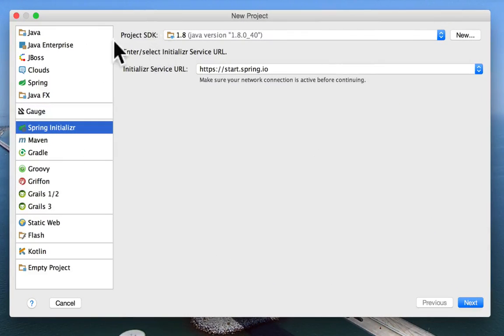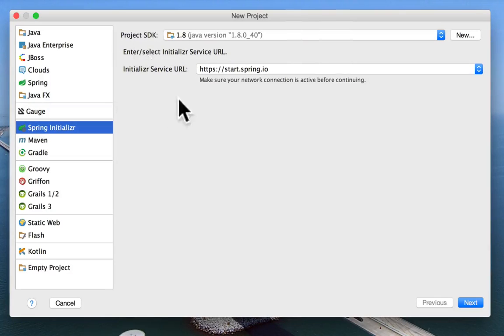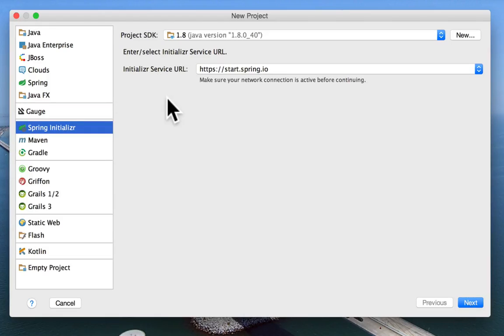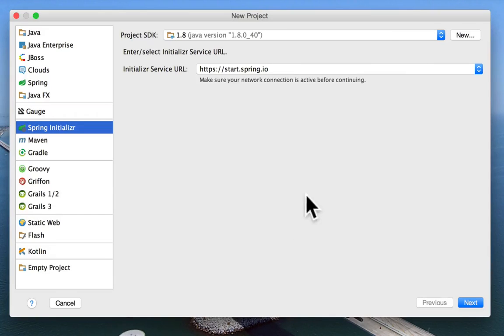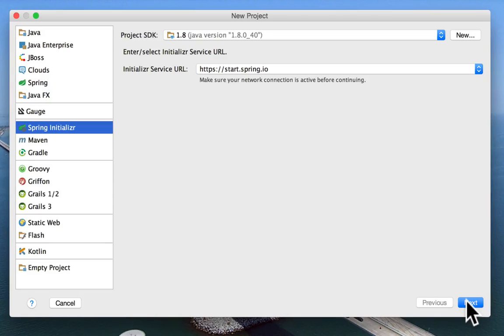So the project SDK is Java 1.8, which is what we want. And there's a URL there for start.spring.io. And this is a URL. If you went to that URL in your browser, you'd get a web application where you could download a new Spring Boot project to your specifications. But IntelliJ is integrated with this. So we can just use IntelliJ to create the project. So I'm going to click Next down in the bottom right.